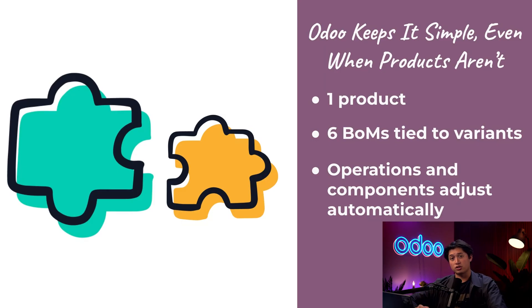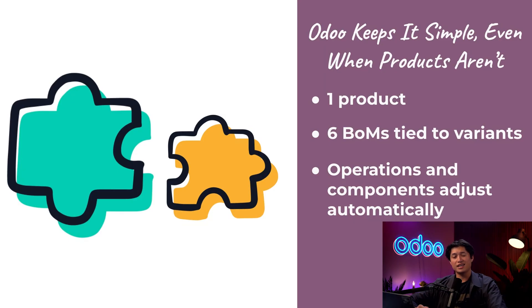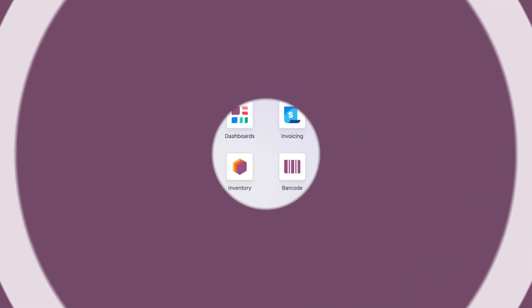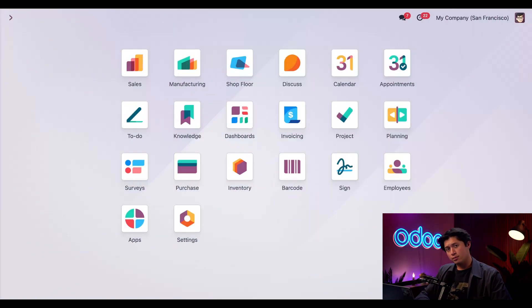In this video we're going to walk through the process of ordering a chair variant so you can see exactly how Odoo keeps production running smoothly even with multiple options. That being said, let's dive in.